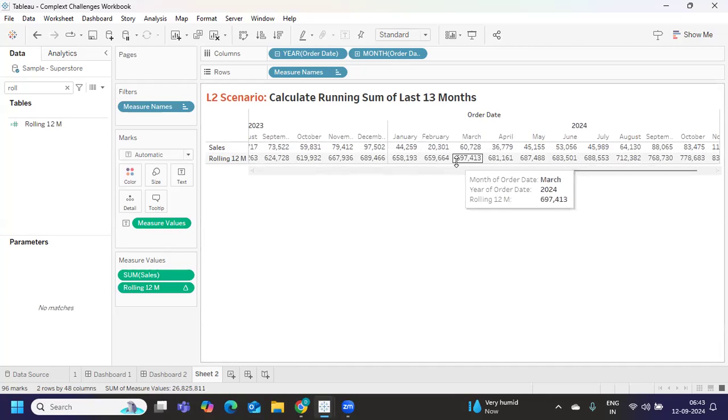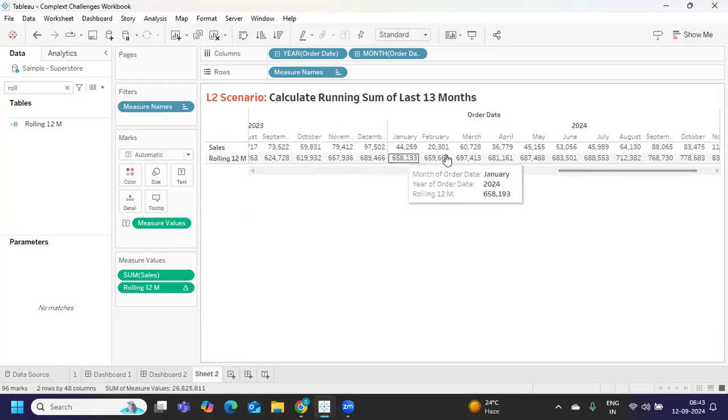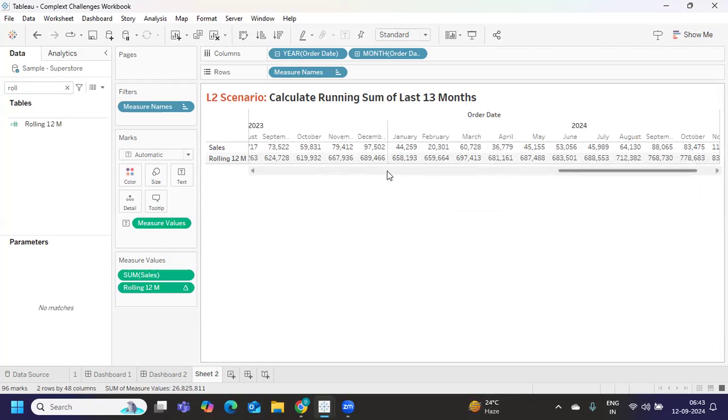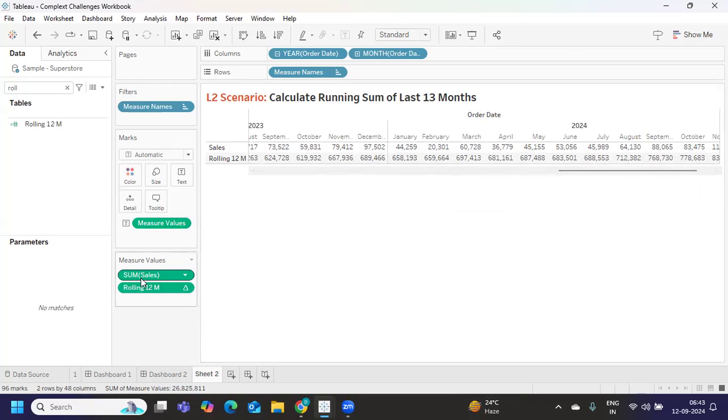I want only last 13 months of sales to be displayed in the view and that to be aggregated. So you have to be very clear what you are doing, or if you have any doubt in between you can definitely check with the interviewer. Based on that you can customize your calculations.